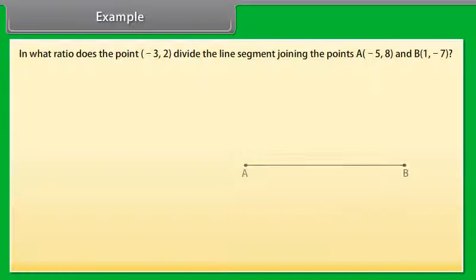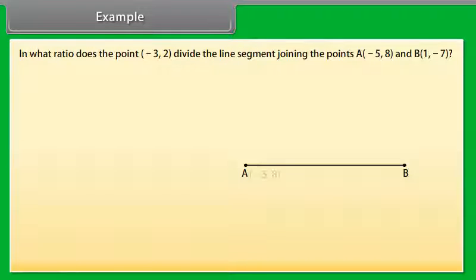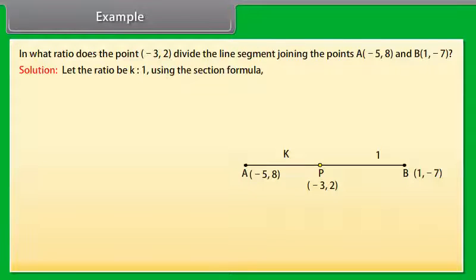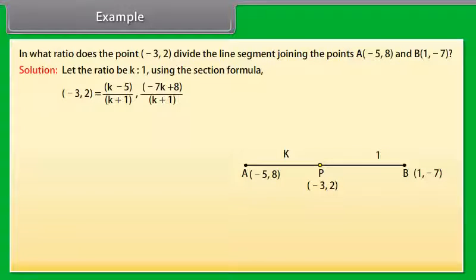Example: In what ratio does the point (-3, 2) divide the line segment joining the points A(-5, 8) and B(1, -7)? Solution: Let the ratio be k:1. Using the section formula, (-3, 2) equals (k·1 + (-5))/(k+1) and (-7k + 8)/(k+1).